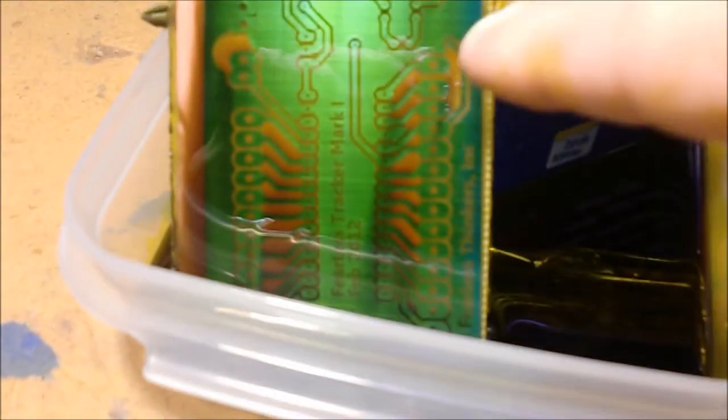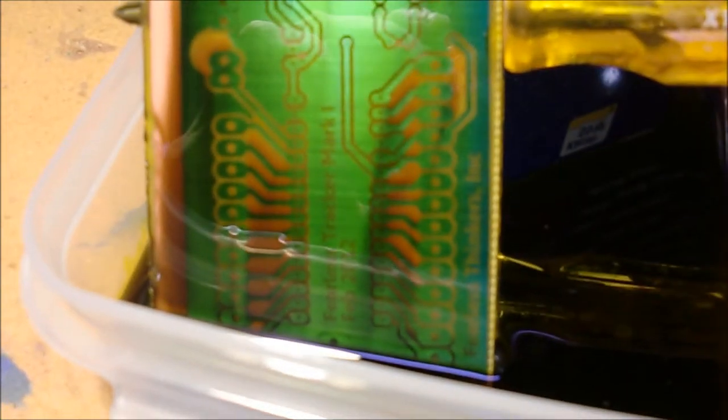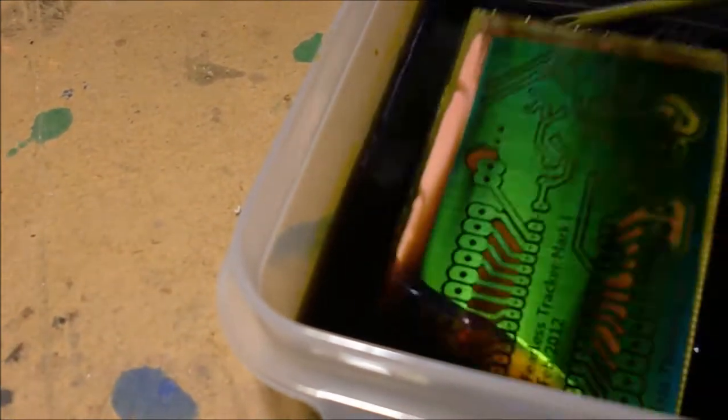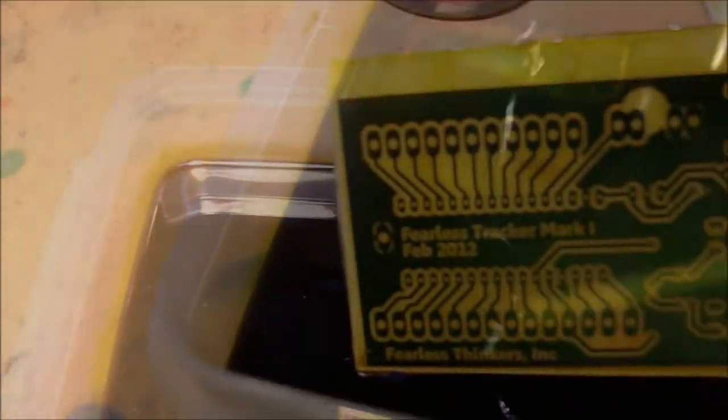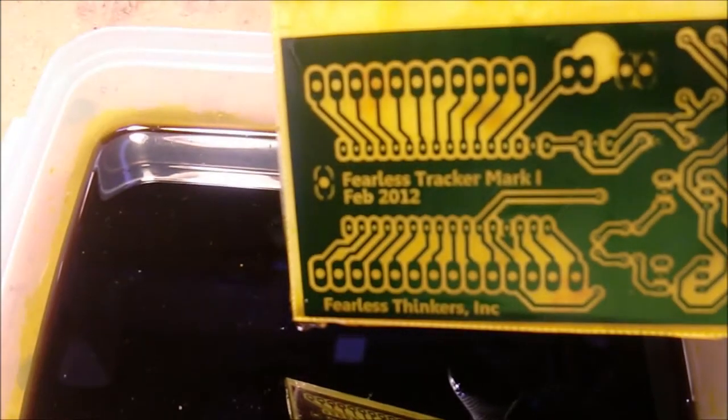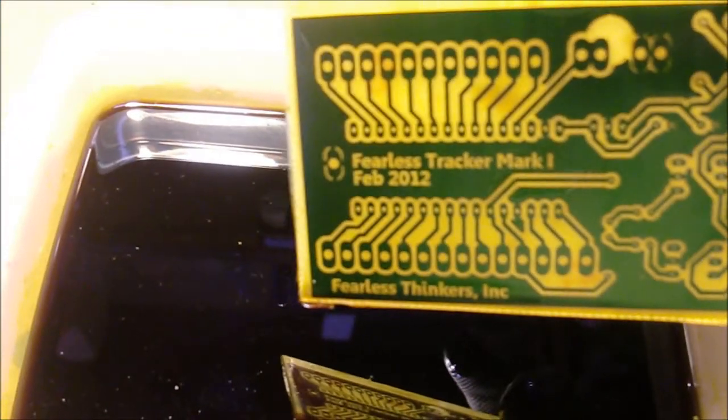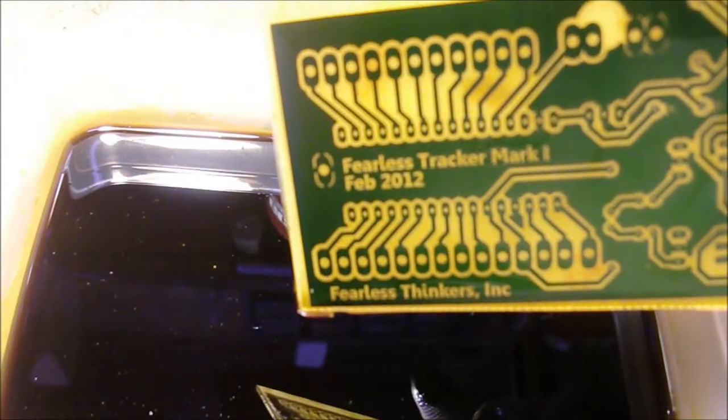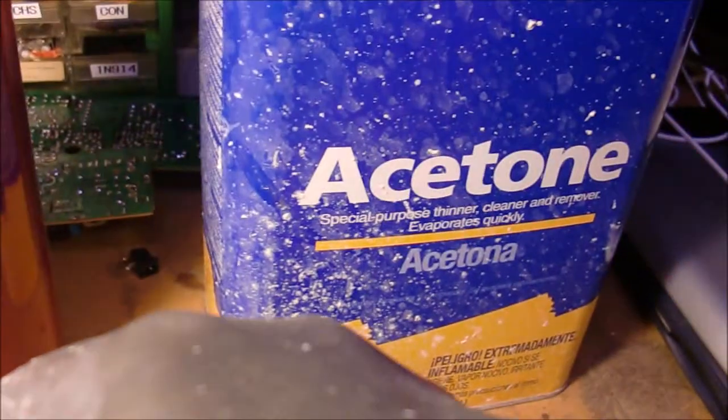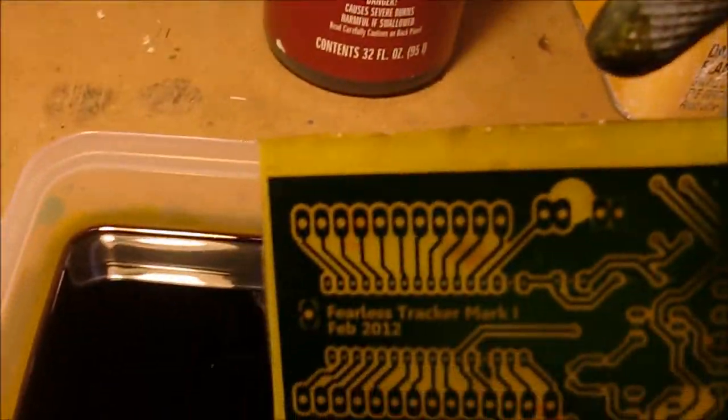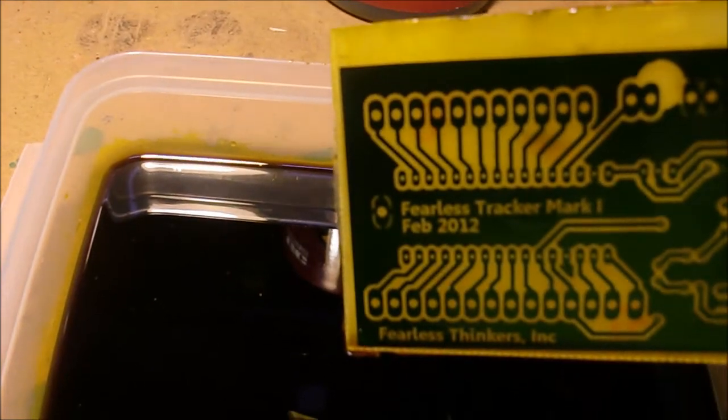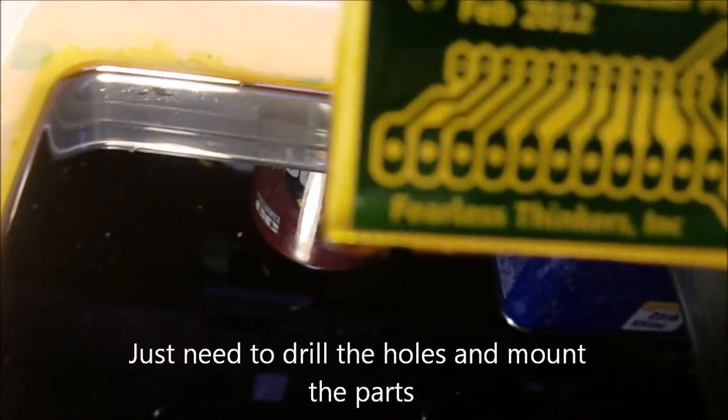All right, you can see the copper is melting away from in between where the resist is showing. I've got another five minutes and it'll be all out of there. All right, looks like we got all the copper off, so we'll give it a rinse and then we'll clean it off with acetone, get that resist off, and we'll be done.